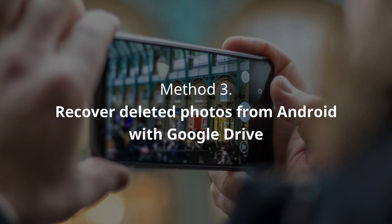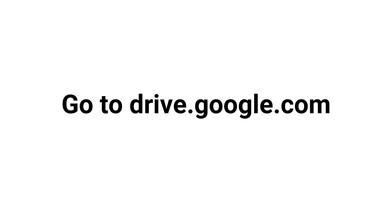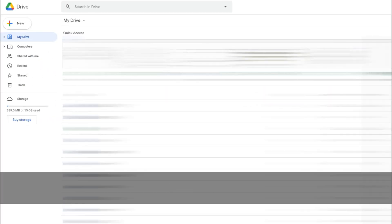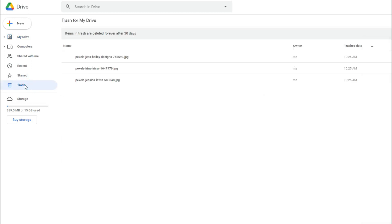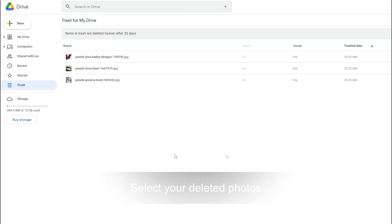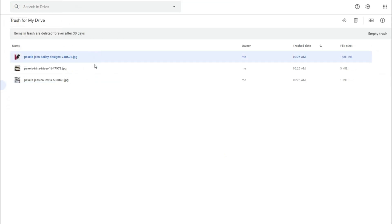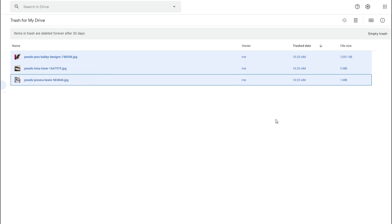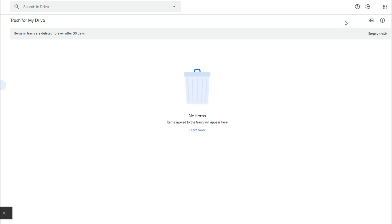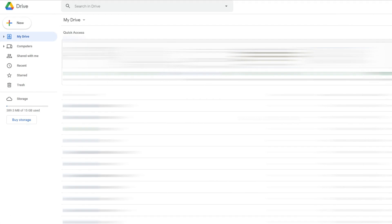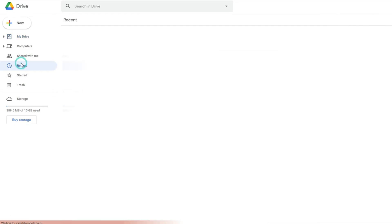In Method 3, we will show you how to recover deleted photos from Android with Google Drive. Go to drive.google.com and find Trash on the left column. Choose your deleted photos and click the Restore icon on the top right corner. Your photos will then be put back.